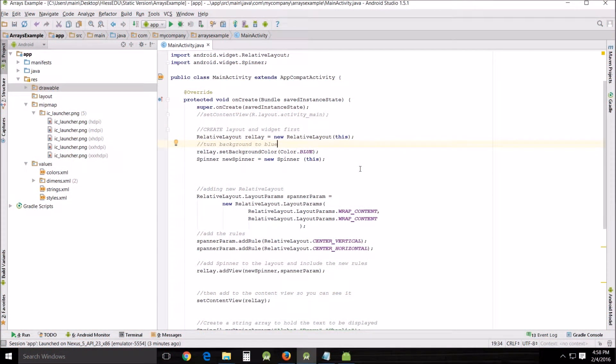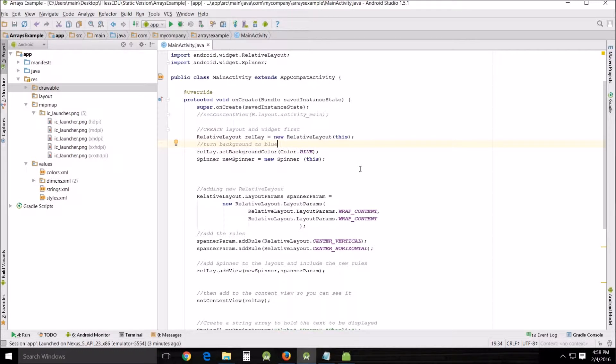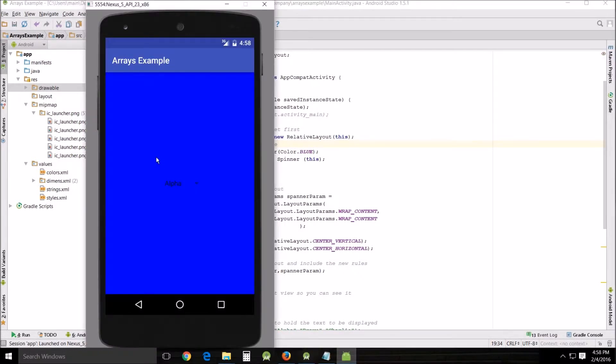Hello and welcome. This is HLIS John teaching another Android Studio tutorial. Today I'm going to show you a slightly changed array example that we have been working on for the last couple of tutorials.